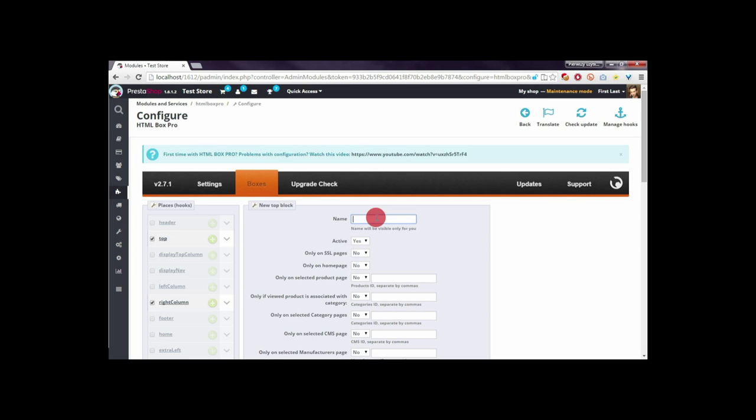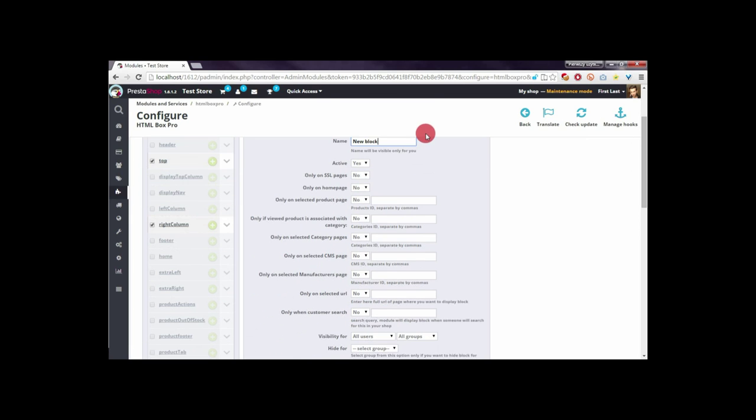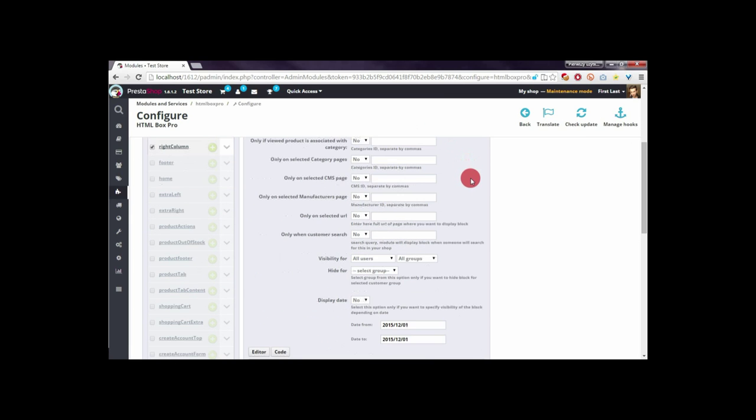Now we're creating a new block in the module. Let's name it 'new blog'. To turn on the option to display this block only when someone searches, you have to switch here from 'no' to 'yes'.